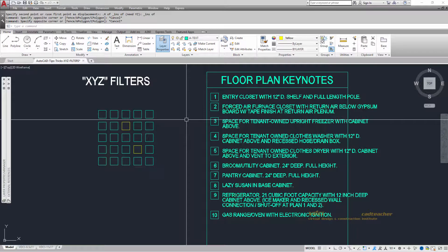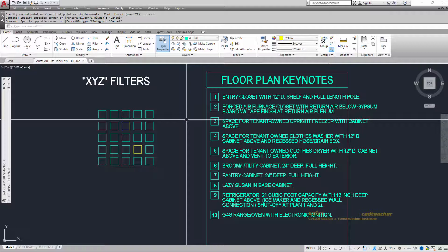X, Y, Z filters are very frequently used in 2D drafting and 3D modeling to help provide correct alignment between different geometries.